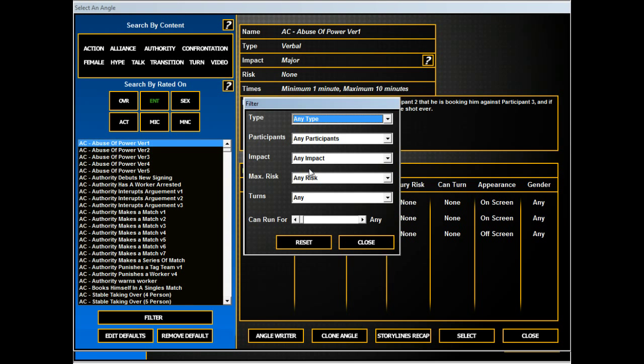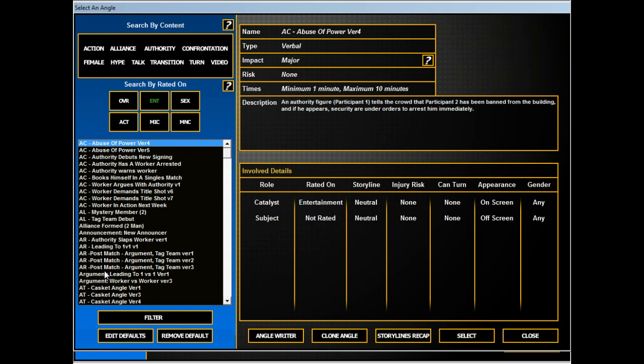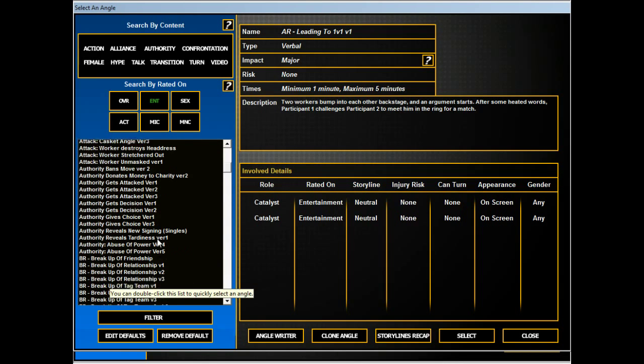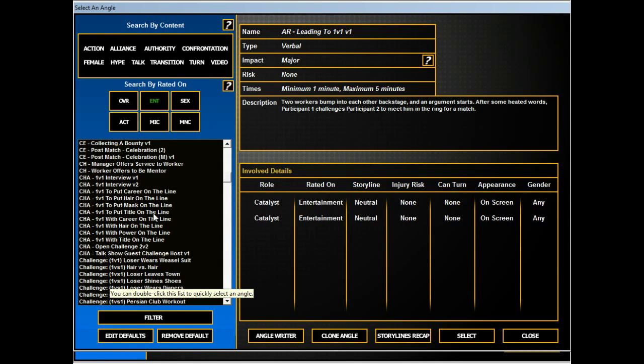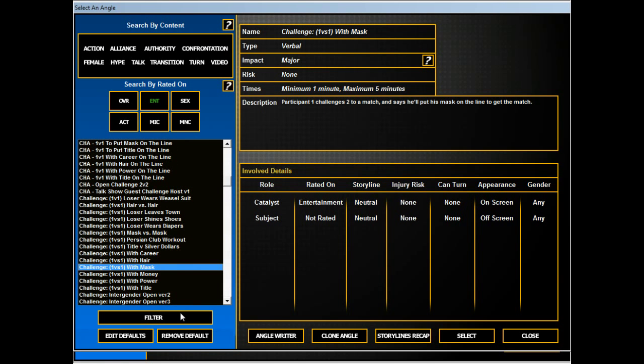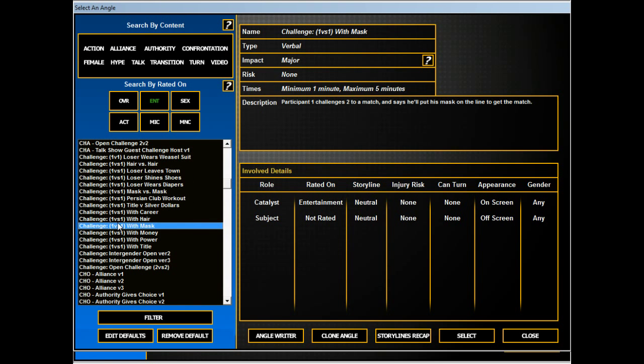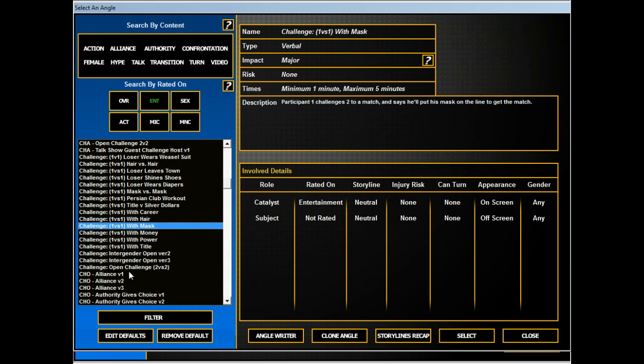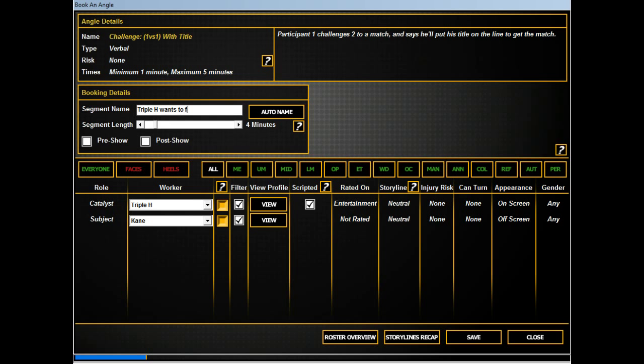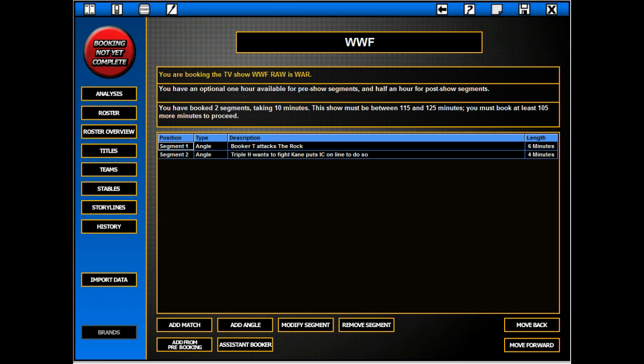For two people. Does Kane have his mask at this time? Kane's not entertaining though. We'll go with Triple H. Kane. Triple H wants to fight Kane. Puts online to do so.